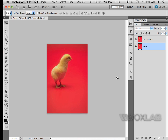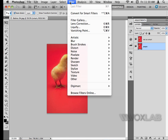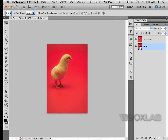Next, I have to convert my smart layer into a smart object. To do that, I go to Filter and select 'Convert for Smart Filters.' As you can see, a small thumbnail appears on the inside of my image, which lets me know that it is now a smart object.